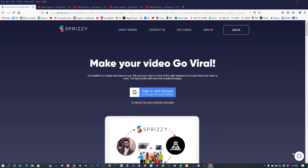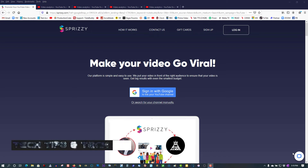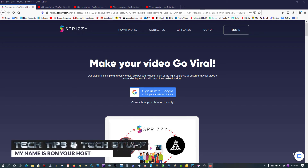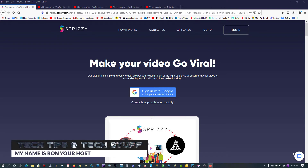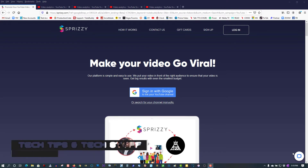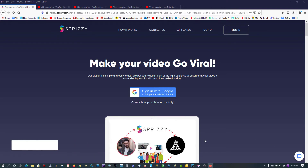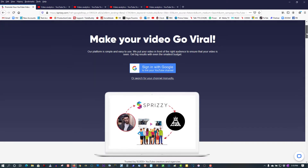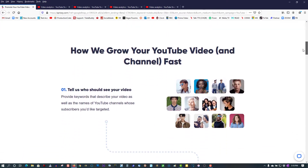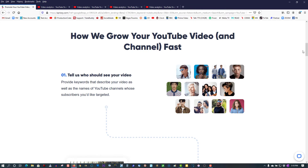Hi, welcome to Tech Tips and Tech Stuff. My name is Ron, and today I'm going to talk about Sprizzy. You've probably heard of it, you've seen their advertisements on YouTube, but what is it? Well, it's a company that tells you that you can make your videos go viral by using their service, and basically grow your channel fast.